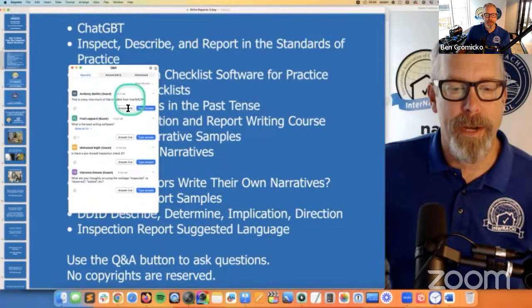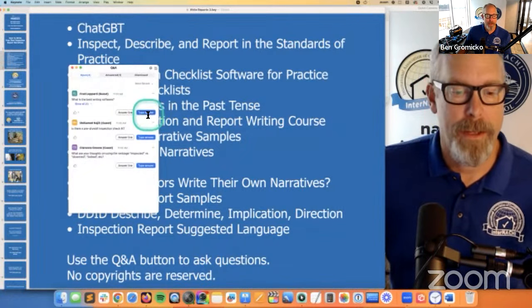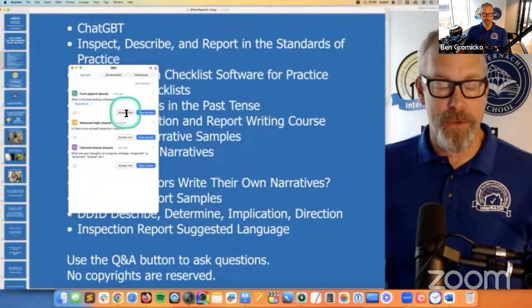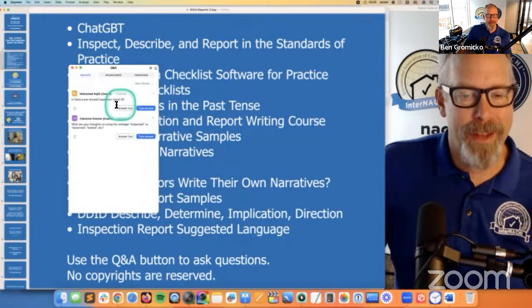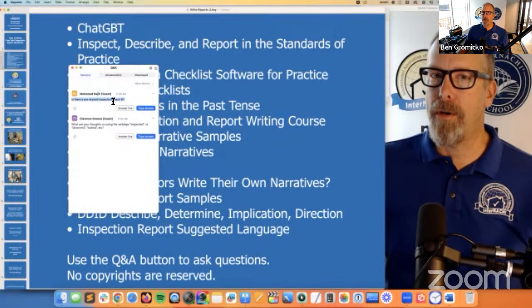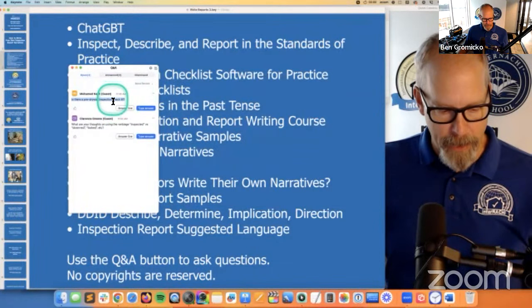ChatGPT probably uses InterNACHI content. What is the best report signing software? I've used a handful — literally four or five. You can email me for my opinion, but the big ones are out there: Home Inspector Pro, HomeGauge, Spectra. Is there a pre-drywall inspection checklist? Yes — just email me, I can find it for you.